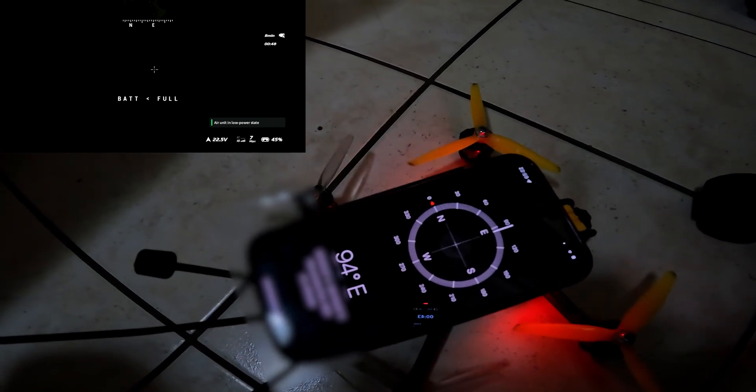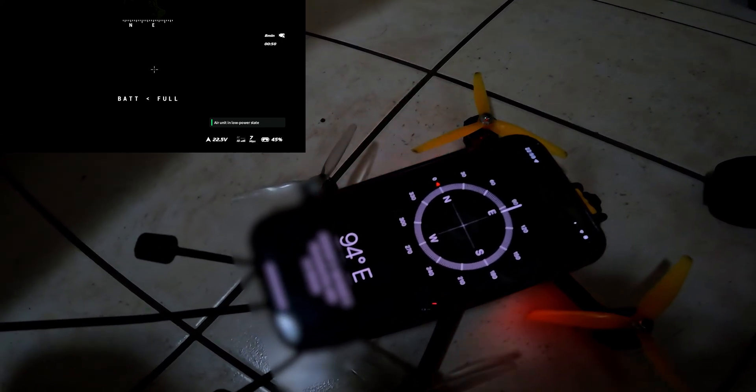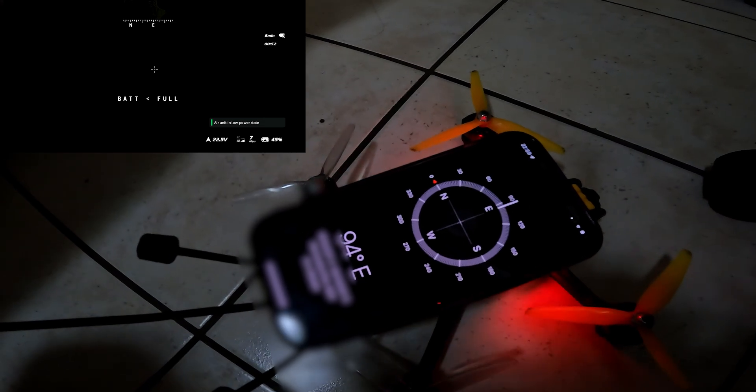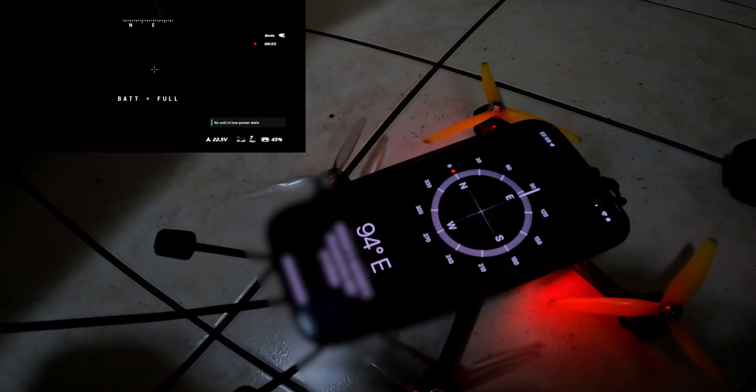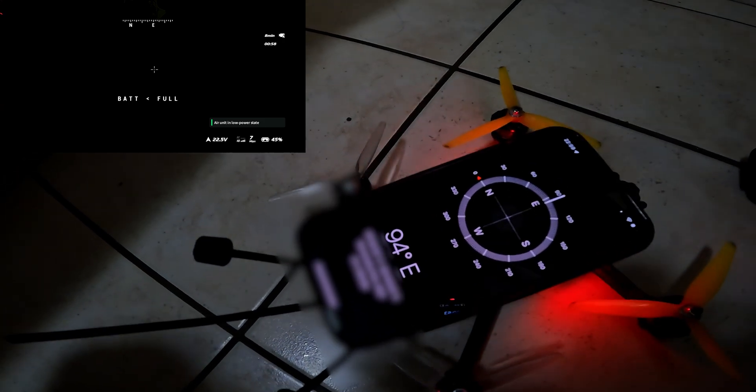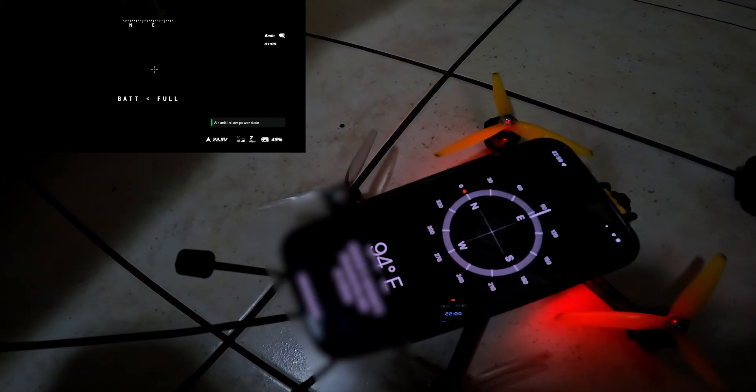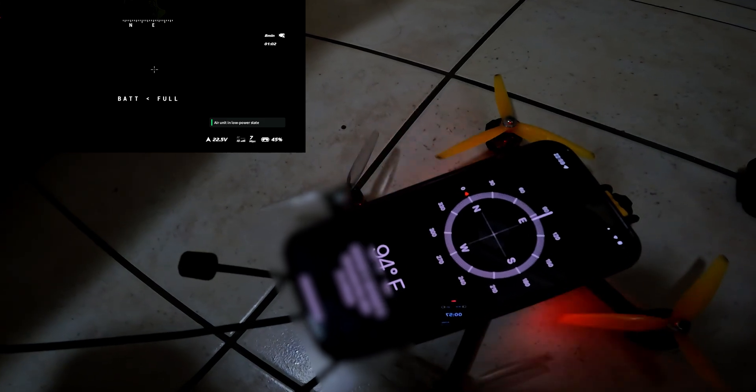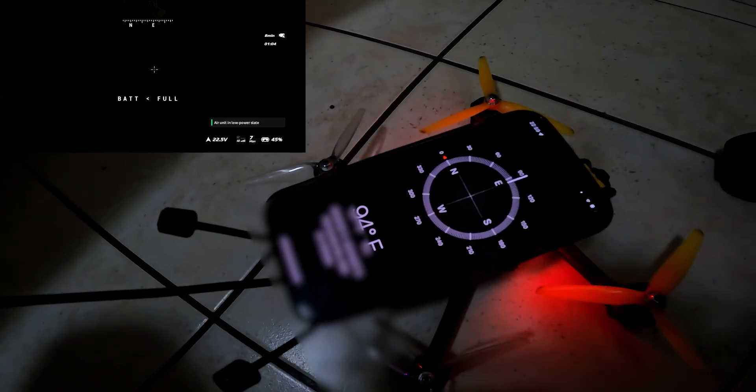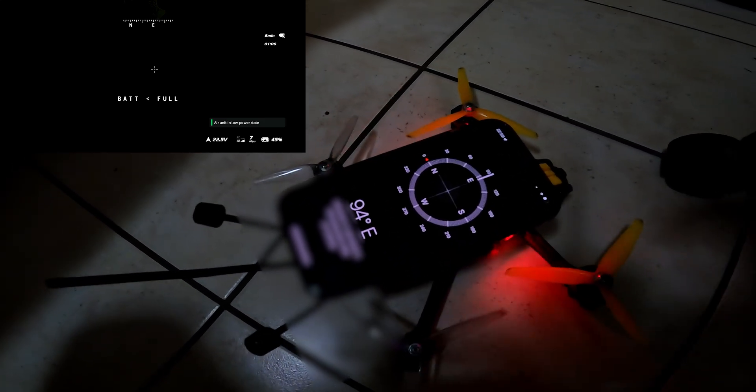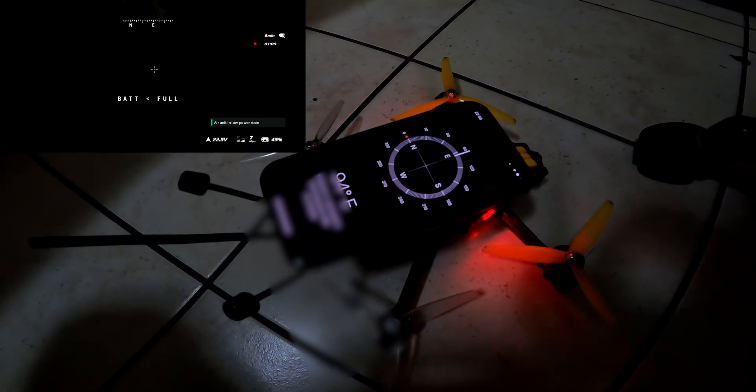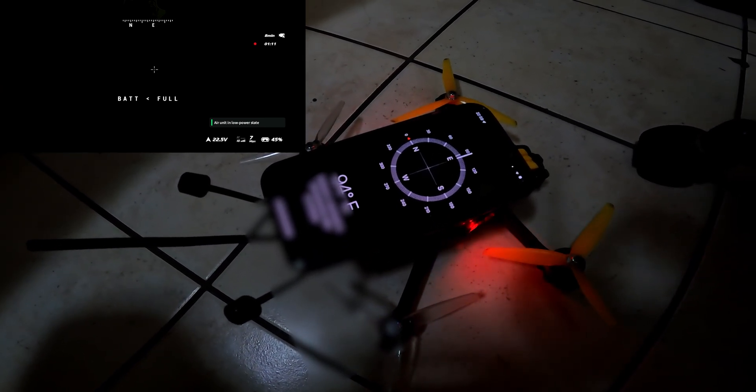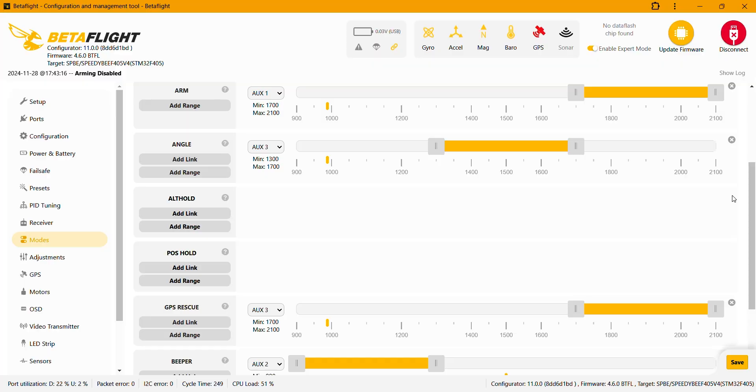If when you face north the compass on the OSD is facing south it means the offset is obviously 180 degrees so it needs to be calibrated 180 degrees on the y-axis. Okay let's configure the position hold mode and then we're gonna test it.